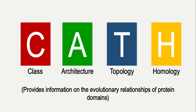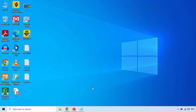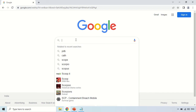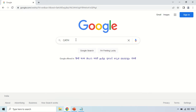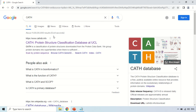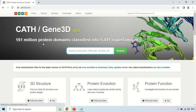This database provides information on the evolutionary relationship of protein domains. To use CATH and predict domains in your protein, just open your browser and search for CATH. The first website that appears is cathdb.info — that is the main website, so just click there. This is the home page of the CATH database.